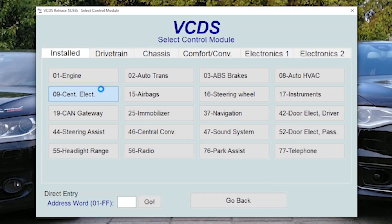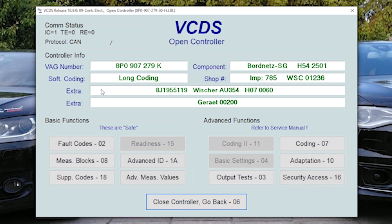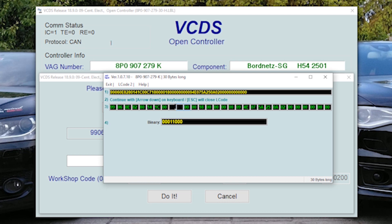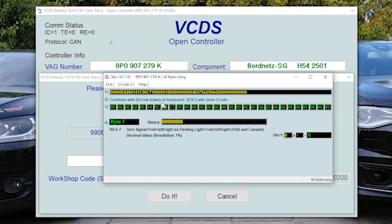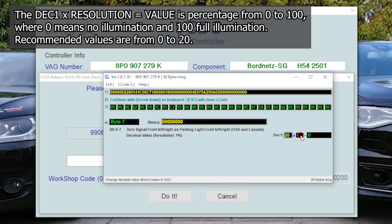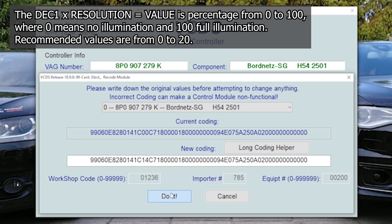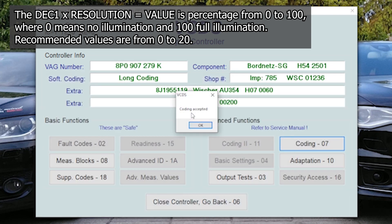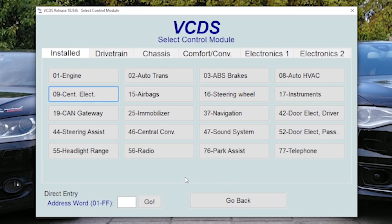In Central Electronics, what we can do instead of Daytime Running Lights is turn on Blinkers. On Byte 7, we have Turn Signal Front Left as Parking Light. Here is the value which can be inserted — let's say 20. So this will now be 20%. And if we exit and click Do It, we will have Blinkers as Daytime Running Lights.